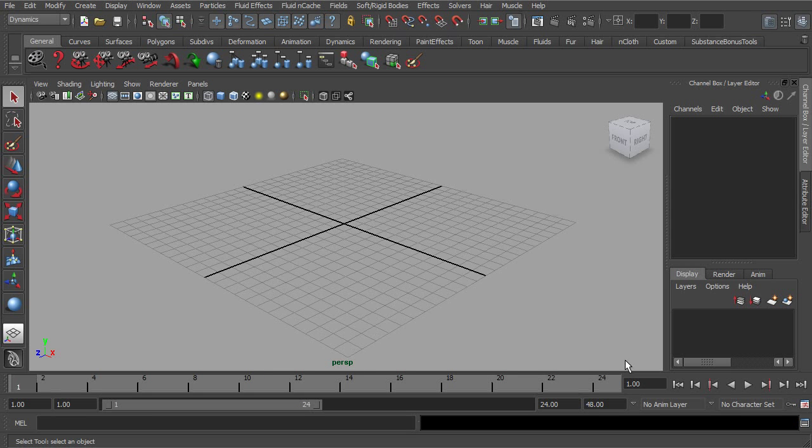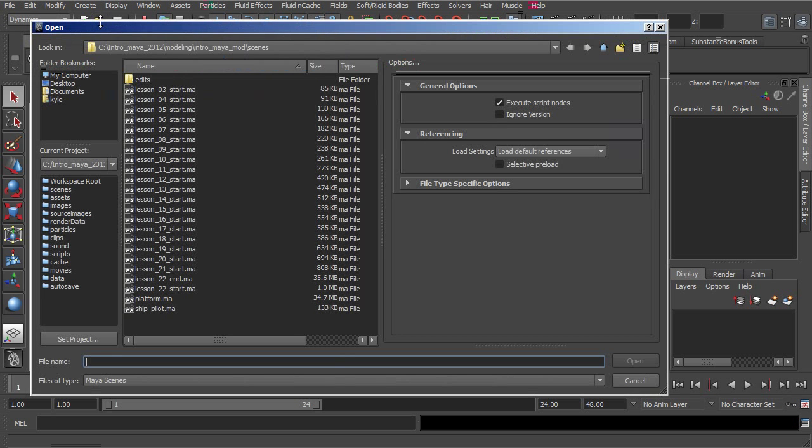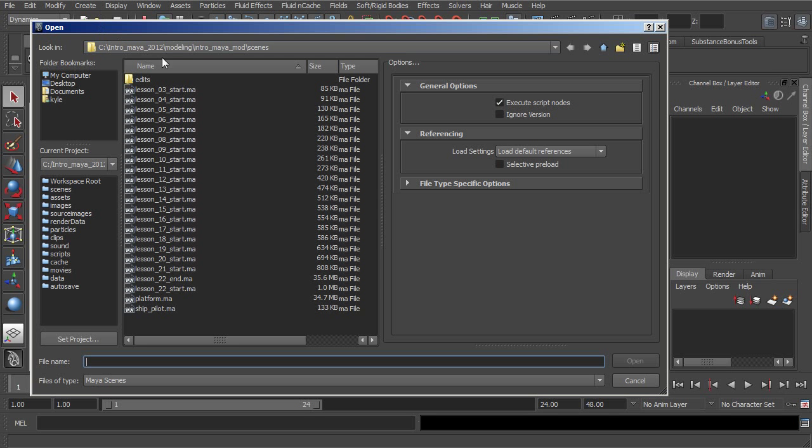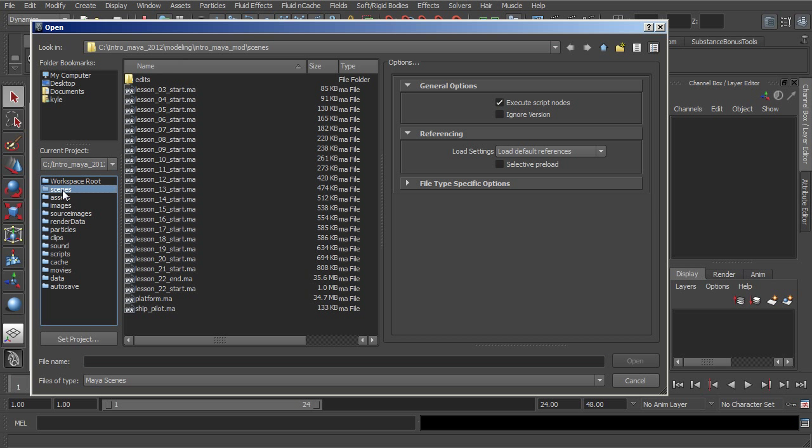Now it really doesn't look like anything's happened, but what you'll notice now is that if I go up to Open, you can see now it's looking inside of this modeling project that I just pointed it to. And by default, it's going to be looking inside of this Scenes directory.